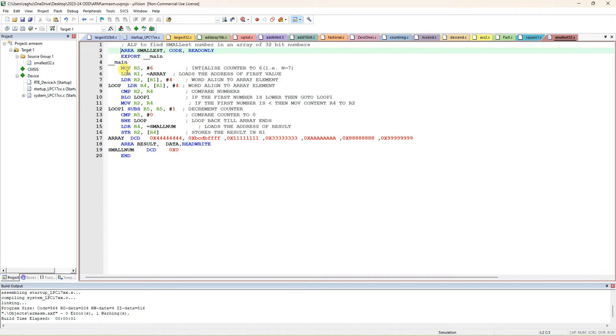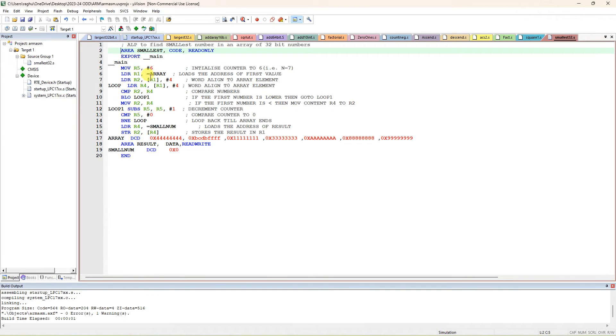Underscore underscore main, then next line is MOV R5, comma 6, because seven data are there - six comparisons you have to do. MOV R1 equals address of array. R1 will be loaded with the starting address of the first data.